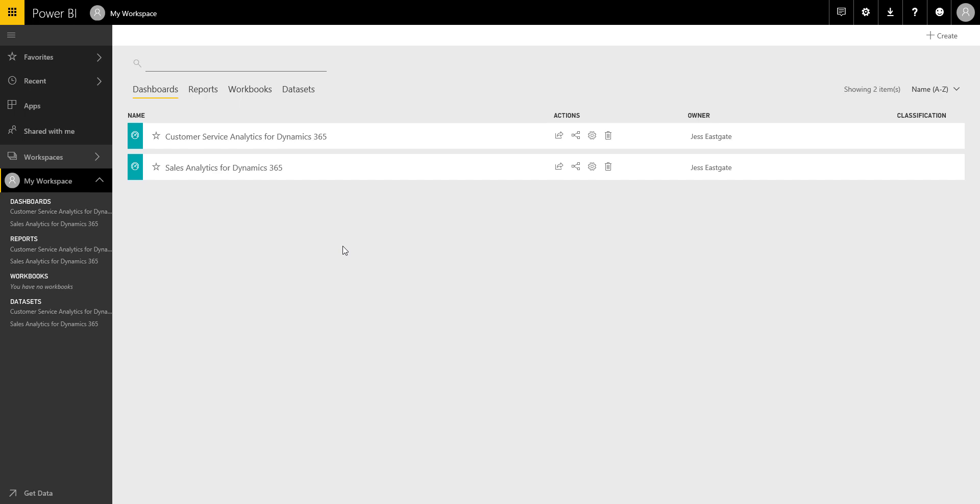So Jess, in the last two videos we saw that we've got these two free content packs from Microsoft that helped me get my data out of CRM or Dynamics 365 and into Power BI, and they give me a report and dashboard ready to go. What I'm wondering is, can I view those within CRM in the same way that I can embed Power BI reports within my role center in NAV?